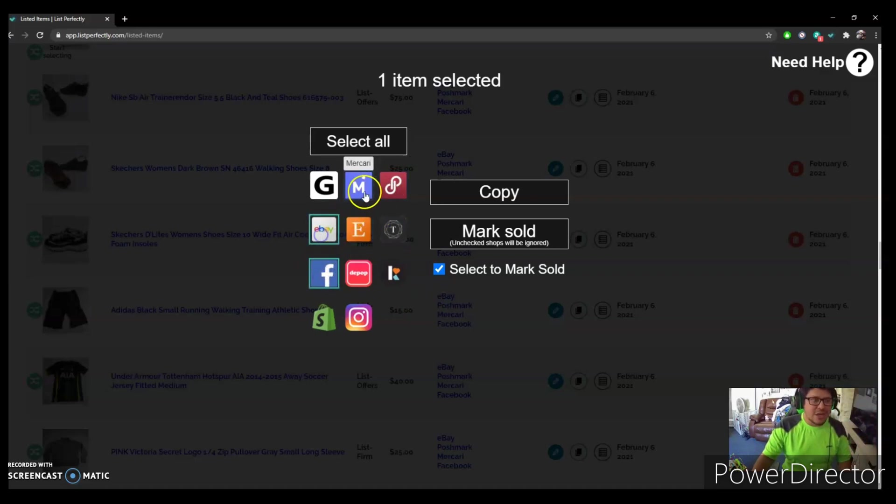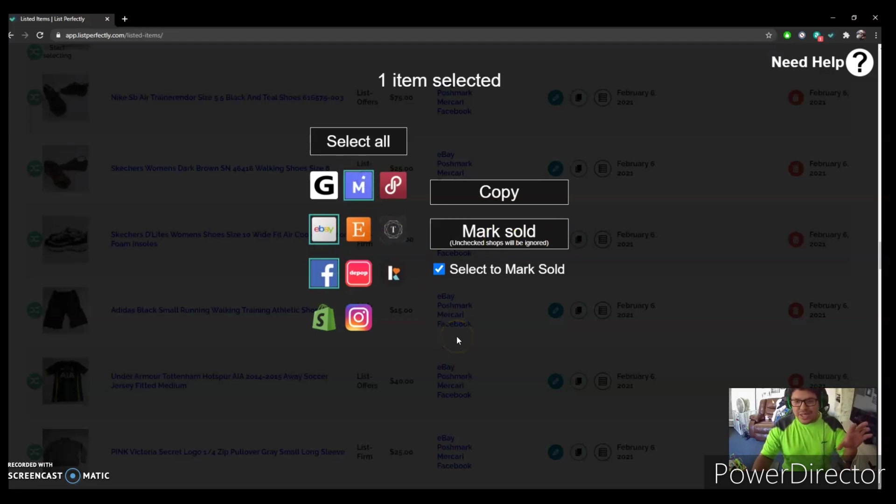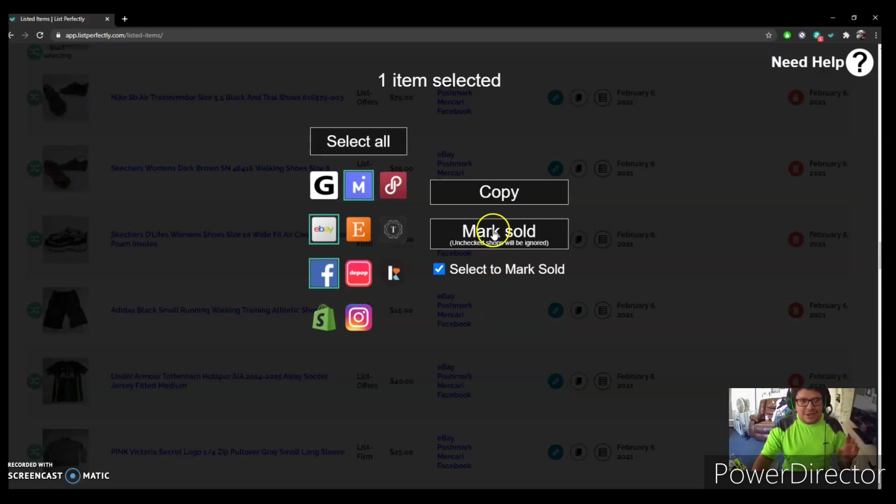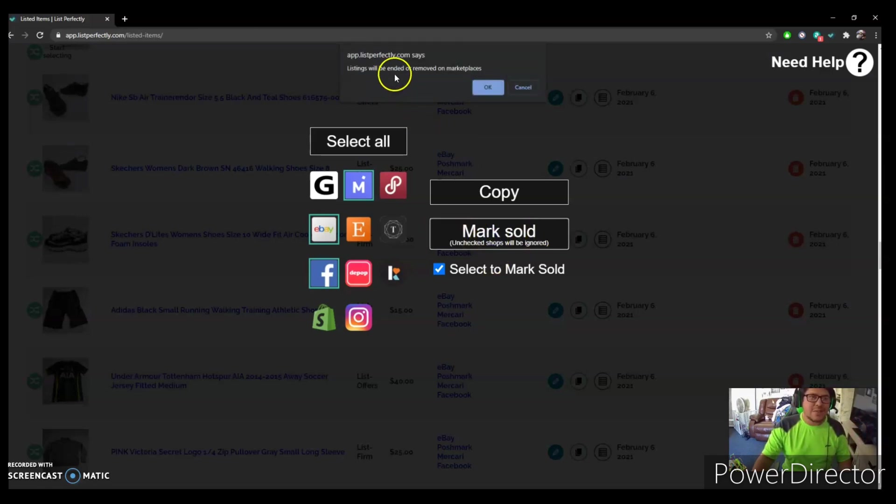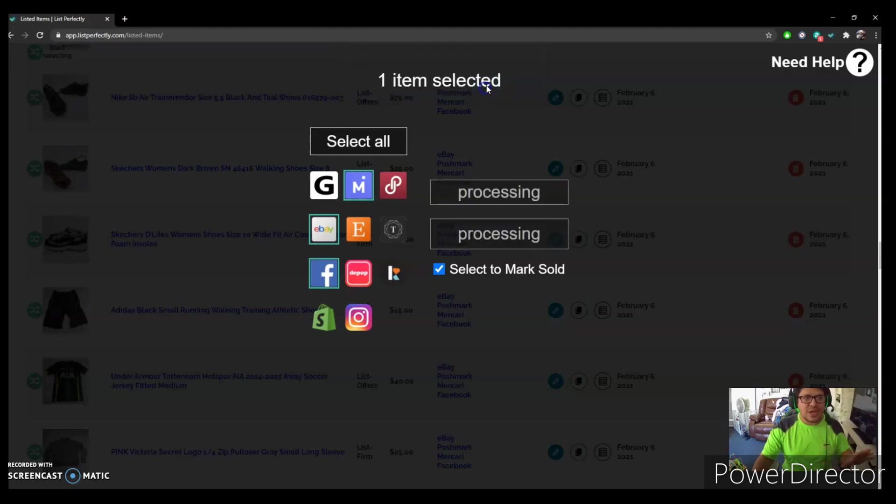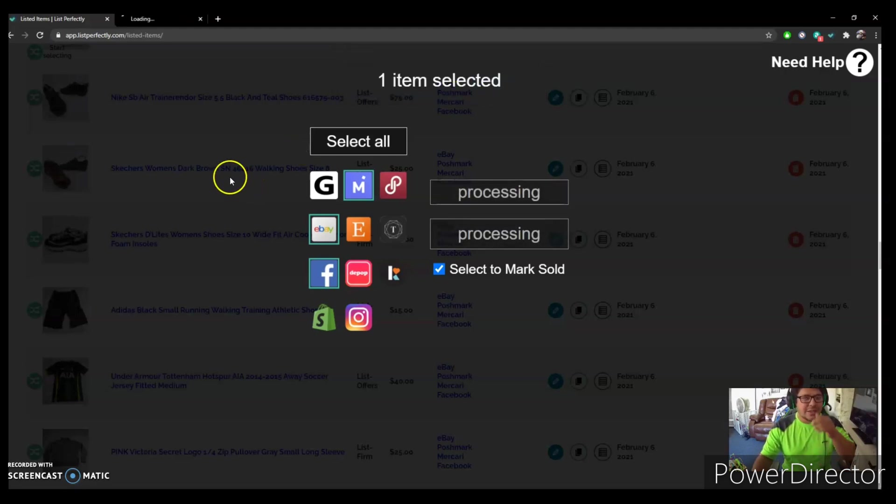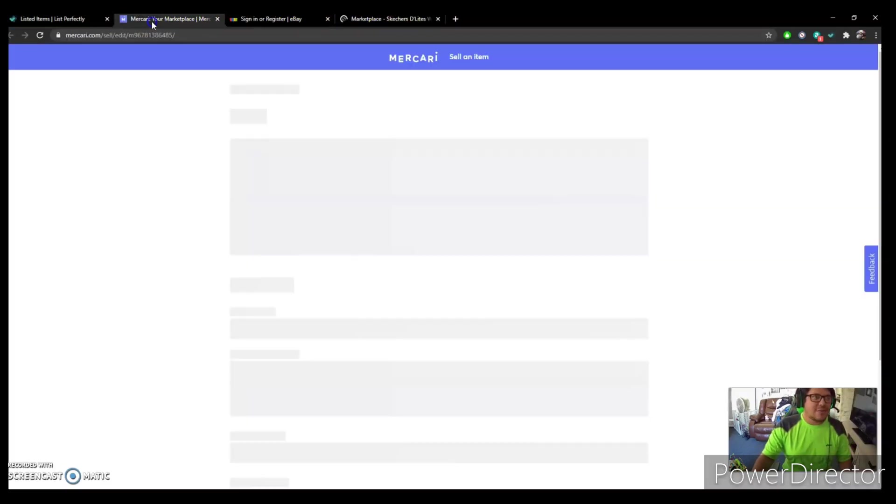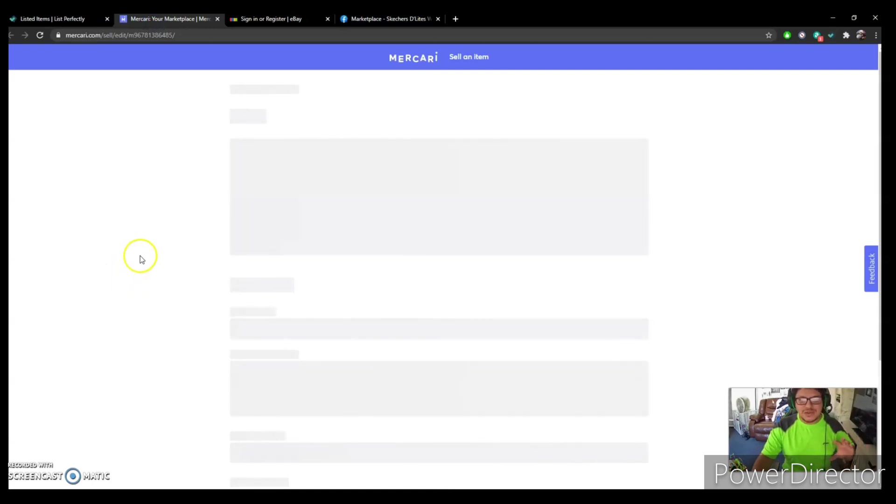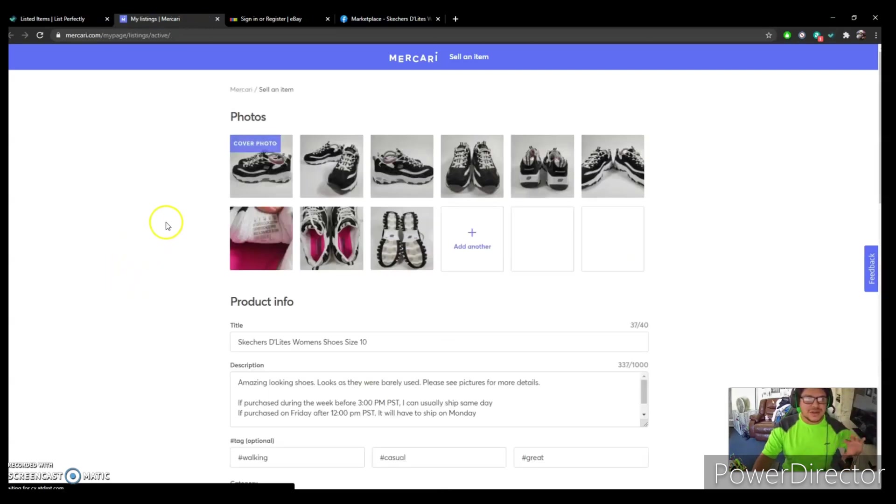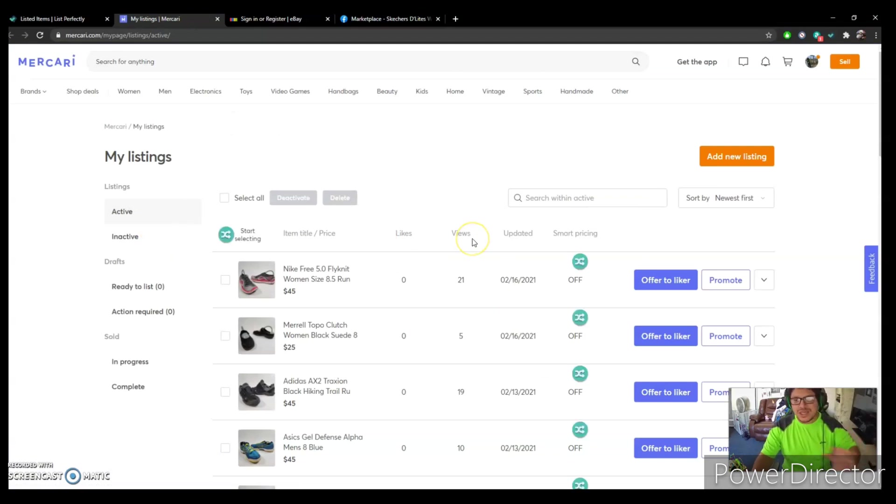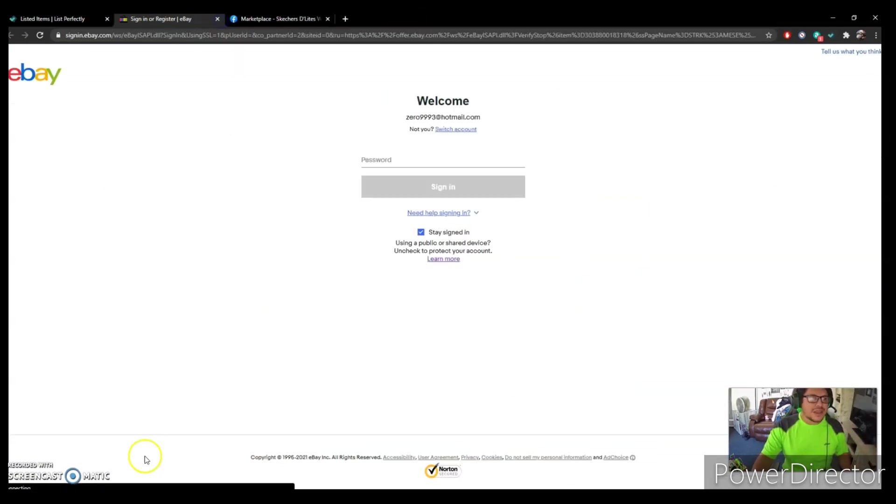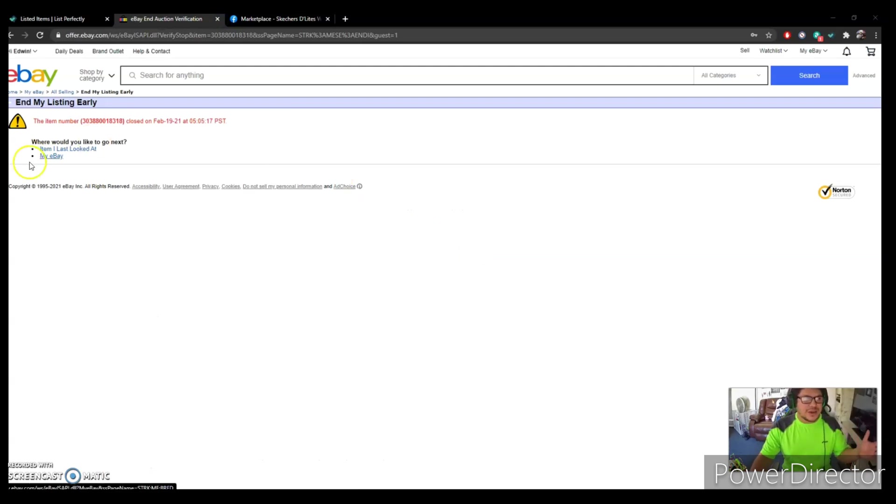Once you choose the ones that are - that it did not sell in, you're just going to click right here where it says Mark Sold. And then this is going to pop up: listings will be ended or removed on marketplaces. You just put Okay. Now and that's going to be processing and then of course it's going to open up all the marketplaces again. Now for me, this was already deleted because I had to do it that way. It doesn't - so see, it completely deleted already, it's gone. And then let me sign in.